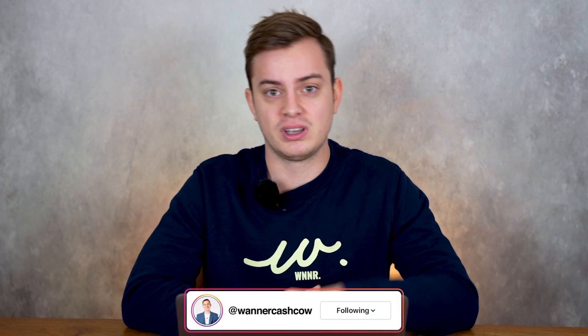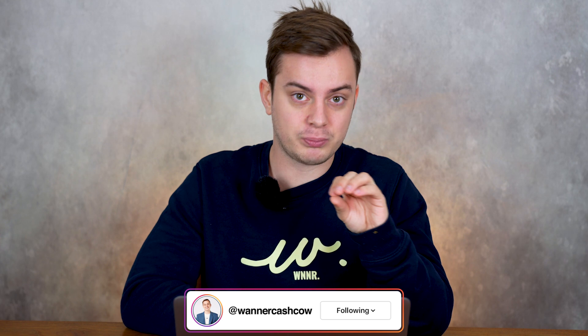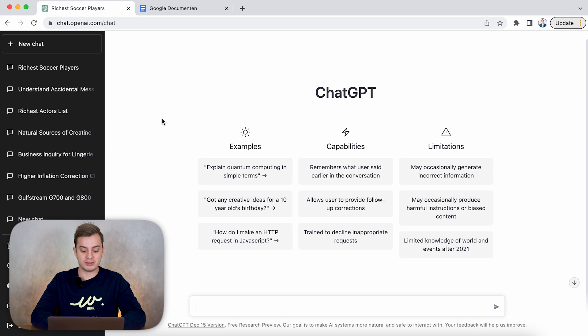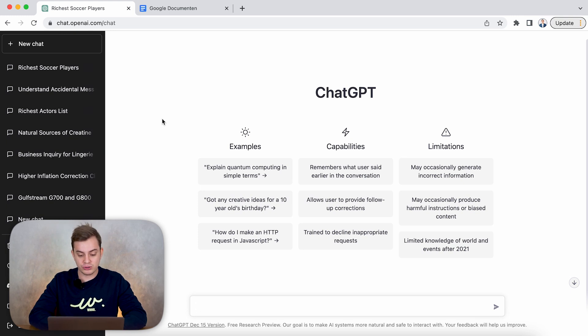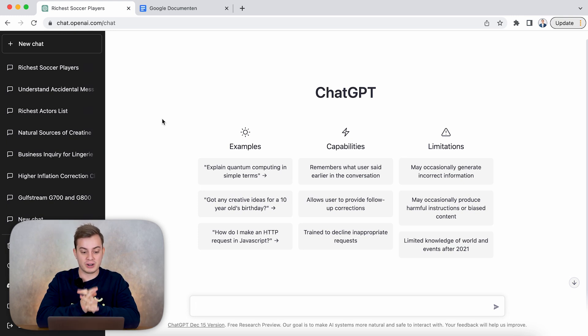I tried it out for the last few days in order to write professional YouTube scripts. I do have to say it's not perfect yet, but it's slowly becoming literally perfect, and I want to dive into my screen right away to show you how this actually works.